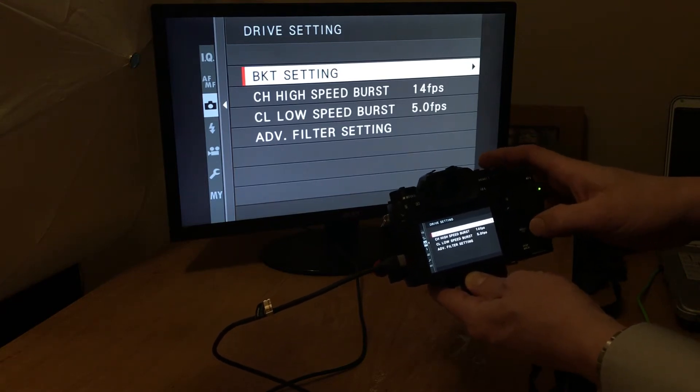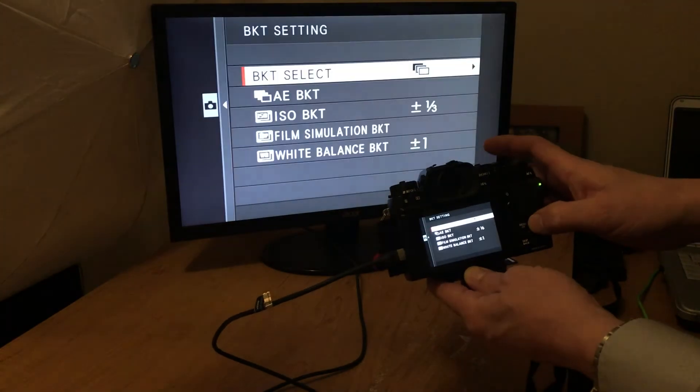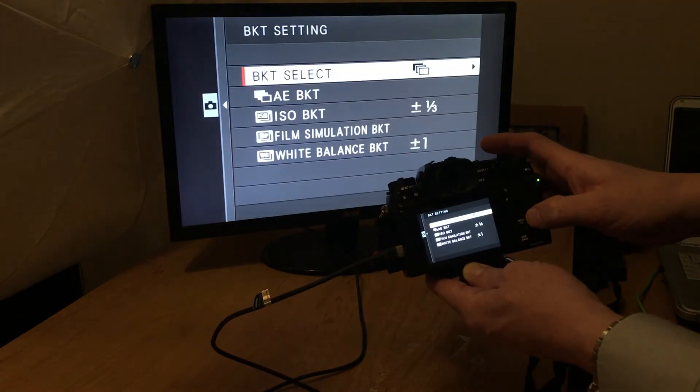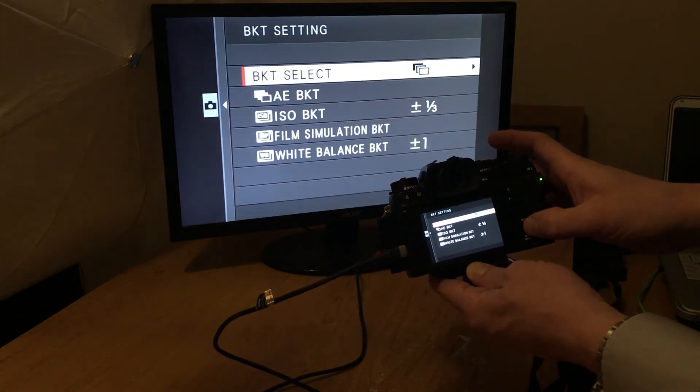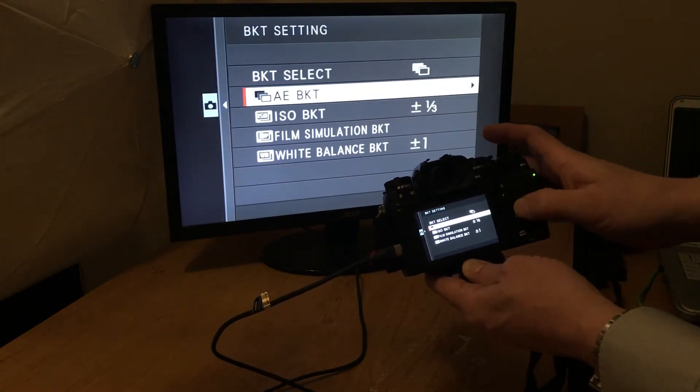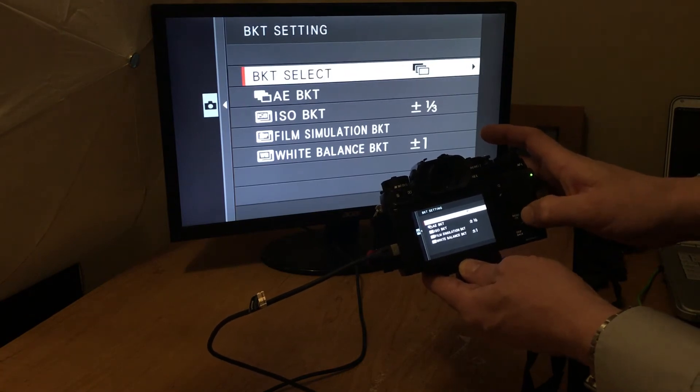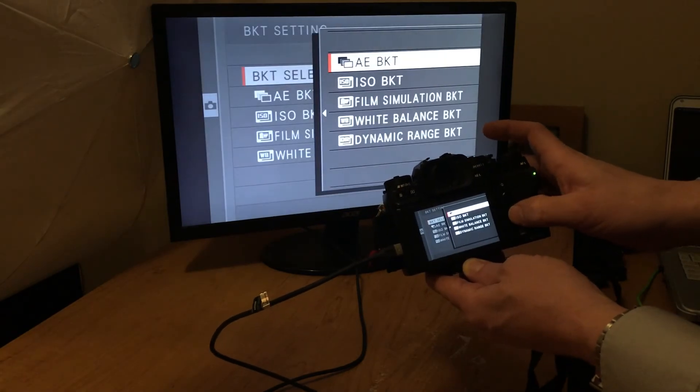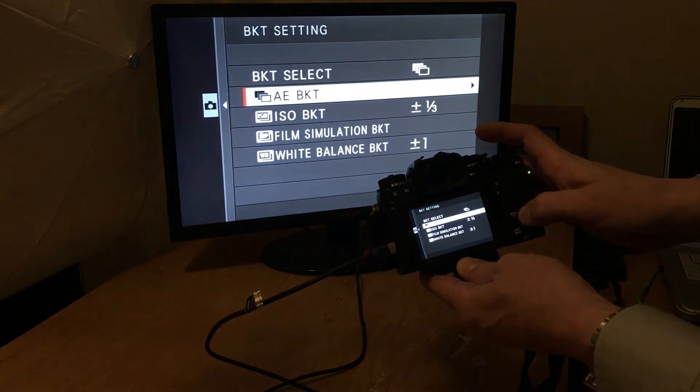And I'm going to do the right button to go into bracket settings. So here's some selections. I'm going to go and do AE, I'm sorry, the bracketing select. Wrong option. AE bracketing.